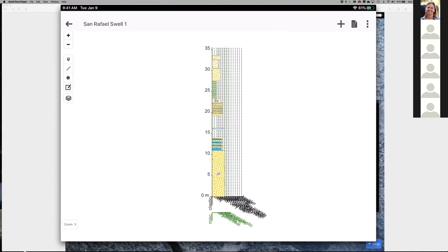Strabo Spot can be exported as PDF or SVG — so for example a strat section diagram exports as SVG that you can bring into Illustrator or other vector graphics programs. You can also export a field book showing your day's work, and export any of the screens or data. You can export to shapefiles or import shapefiles, so if you're connecting field camp extensively with GIS, you have that capability as well.